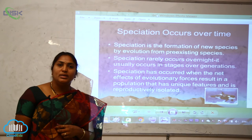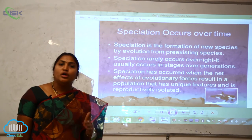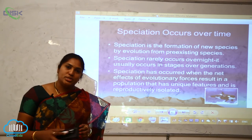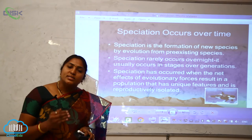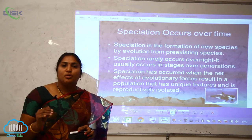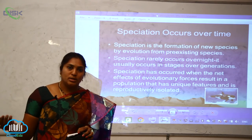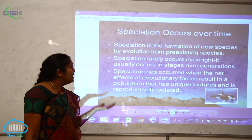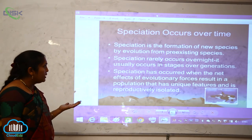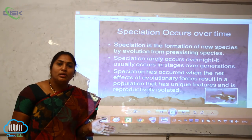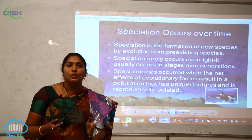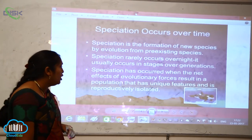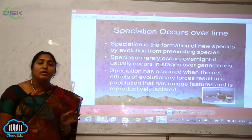Speciation is the formation of new species, and it occurs over time — it is a slow and continuous process, not something that happens overnight. Speciation is the formation of new species by evolution from pre-existing species, usually occurring in stages over generations. It occurs when the net effects of evolutionary forces result in populations with unique features of reproductive isolation.